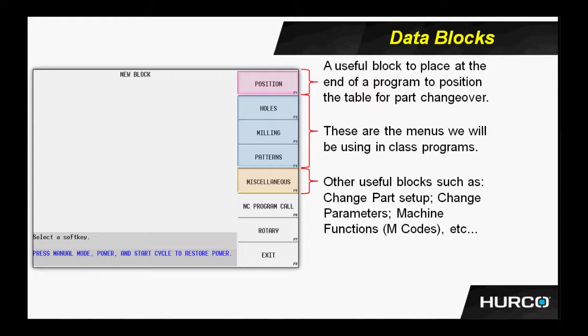Also machine functions. Maybe I have an M52 that I'm using to control some hydraulic or pneumatic clamping, and I need to fire that M-code to clamp or unclamp my fixturing. I could put M-codes in the program also under miscellaneous.